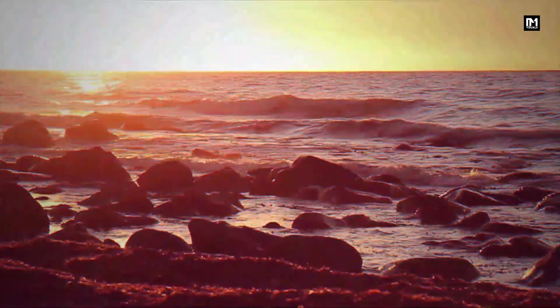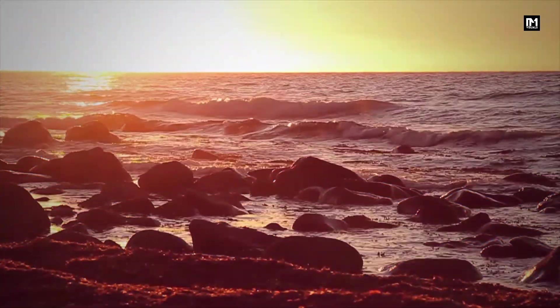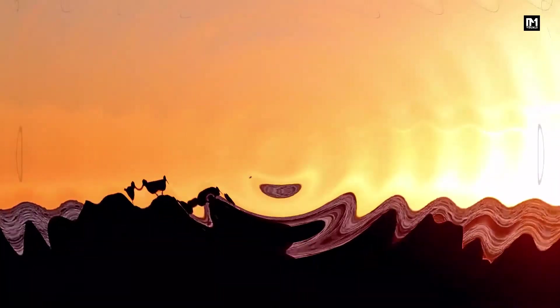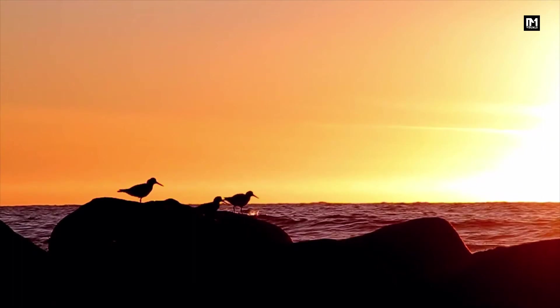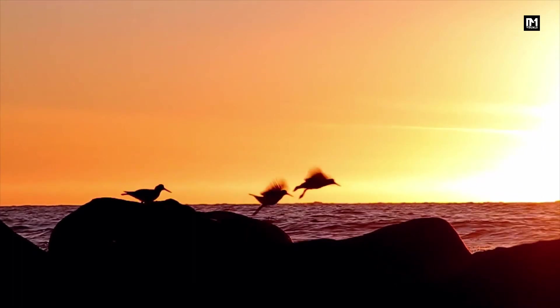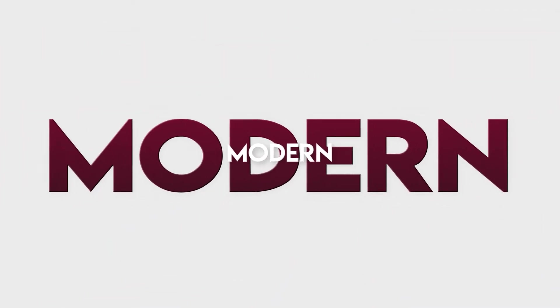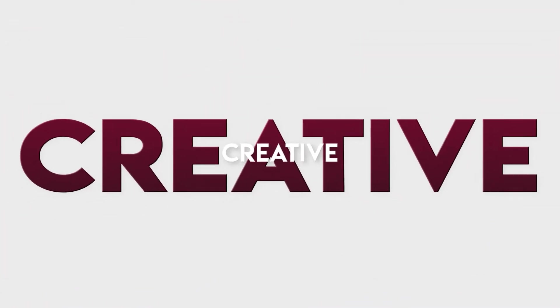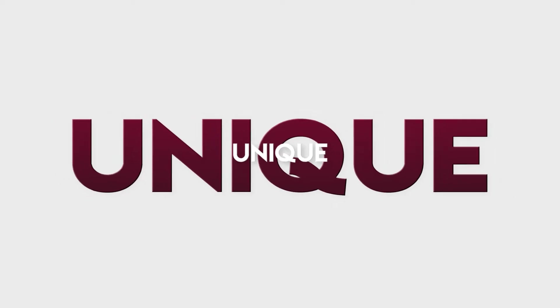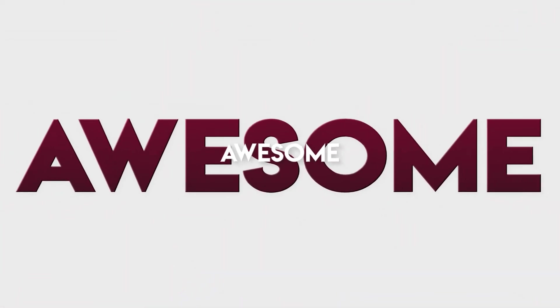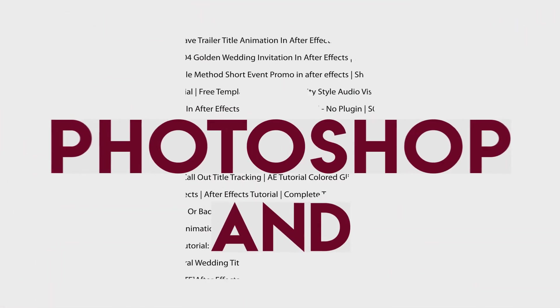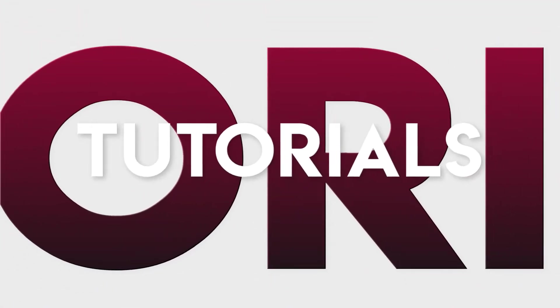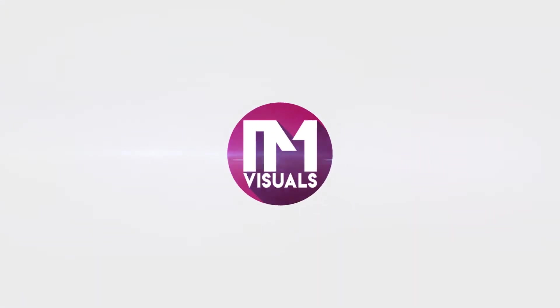Now let's jump into After Effects and see how to use this transition and also to create it.